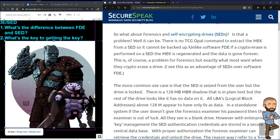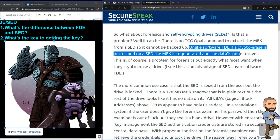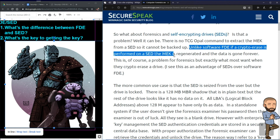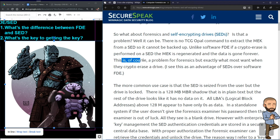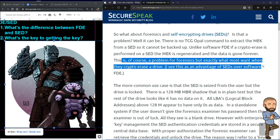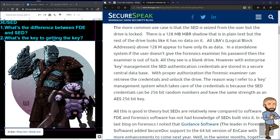He continues: unlike software FDE, if a crypto erase is performed on a SED, the MEK is regenerated and the data is gone forever. This is of course a problem for forensics, but exactly what most want when they crypto erase a drive. So it depends on the scenario whether that's a good or bad thing.